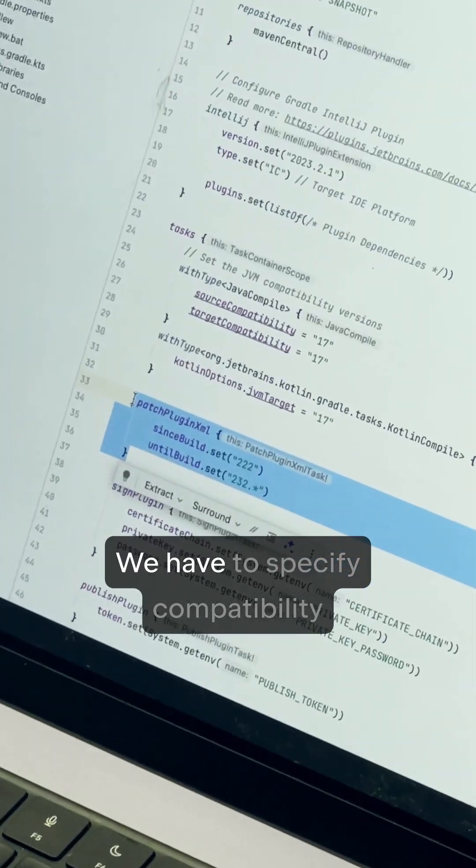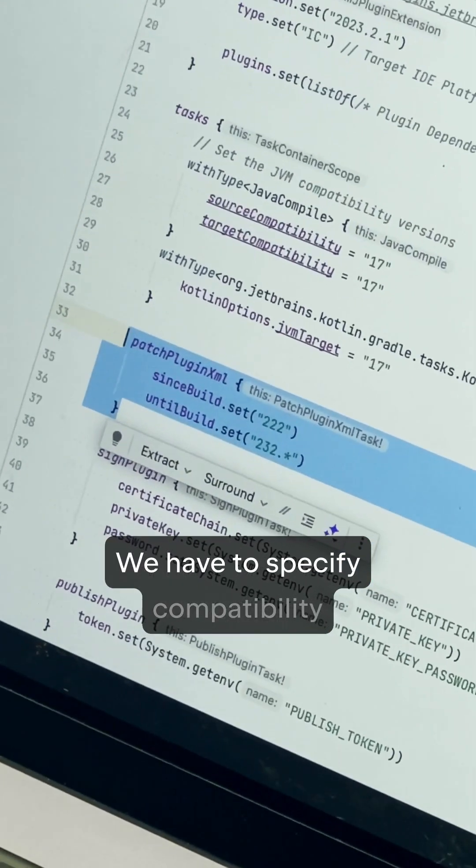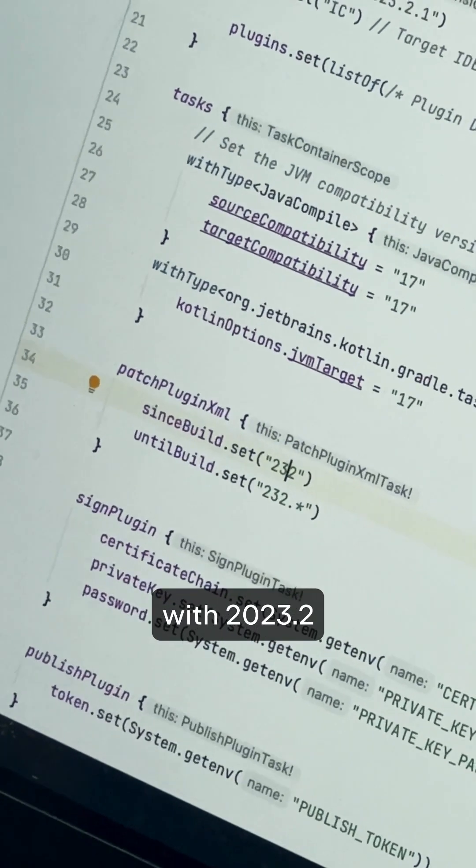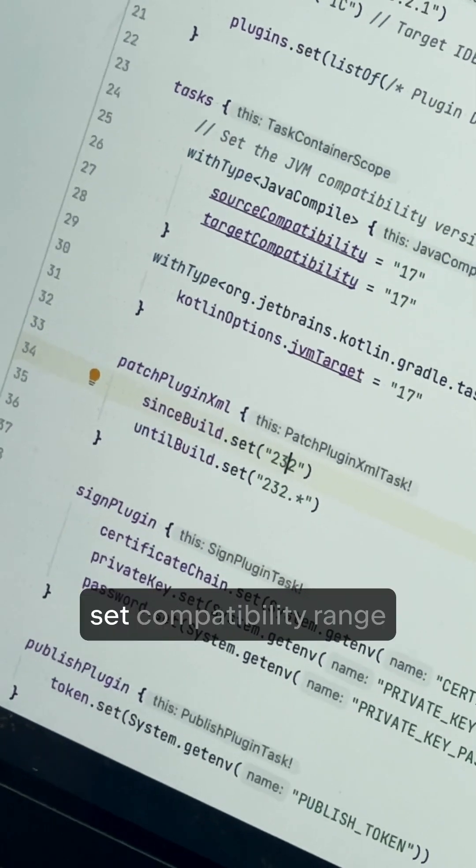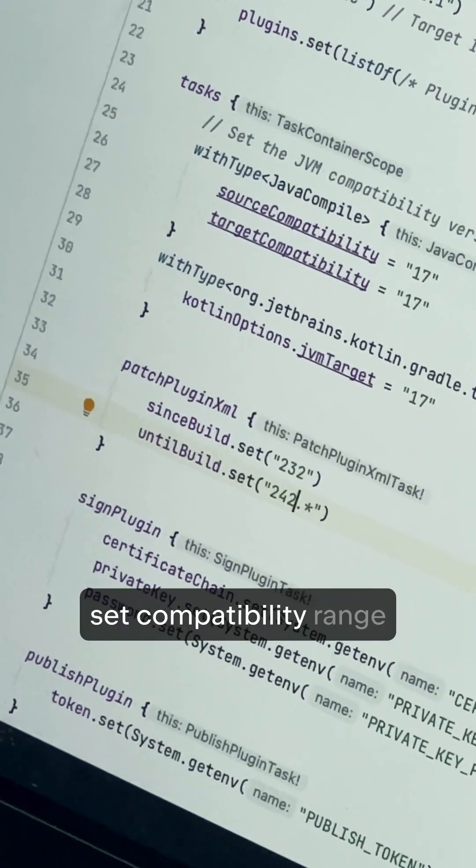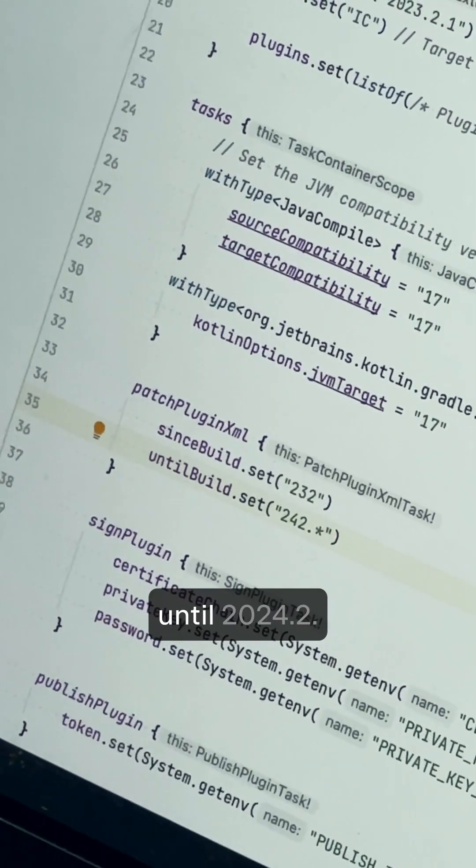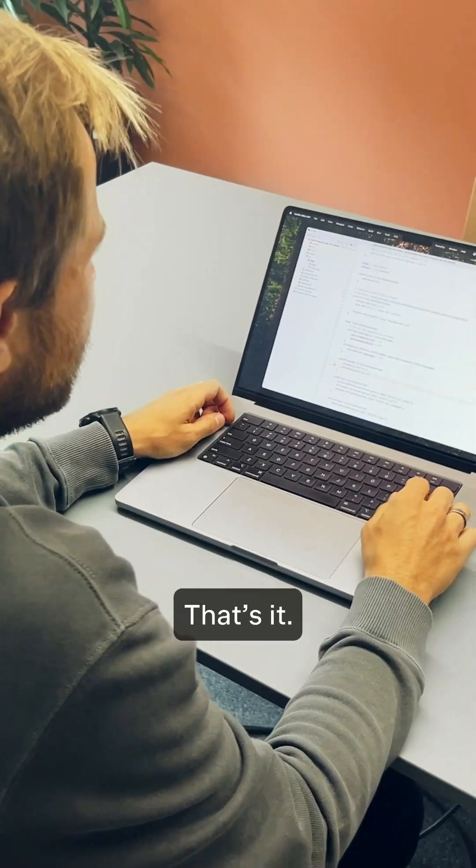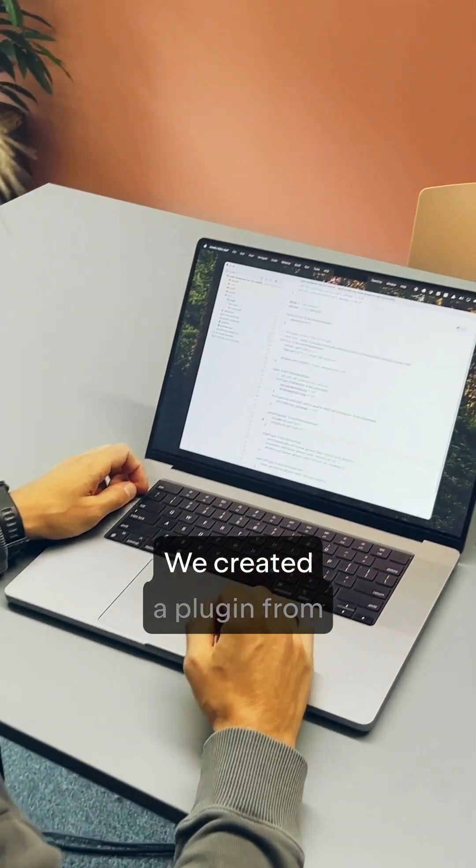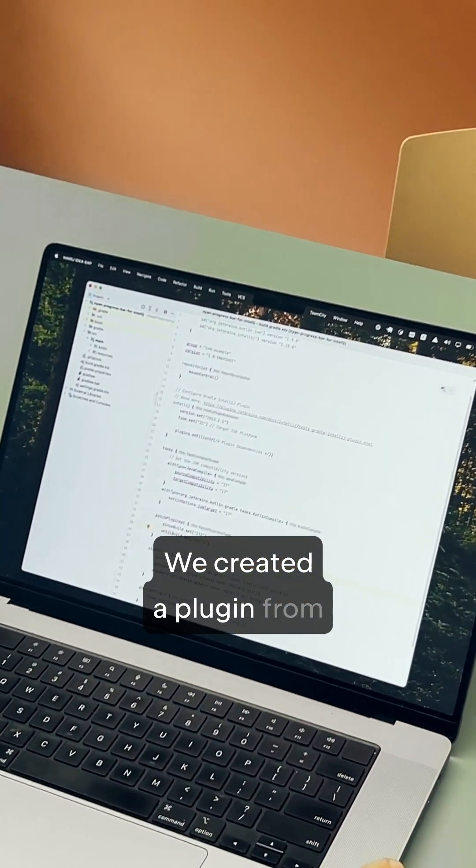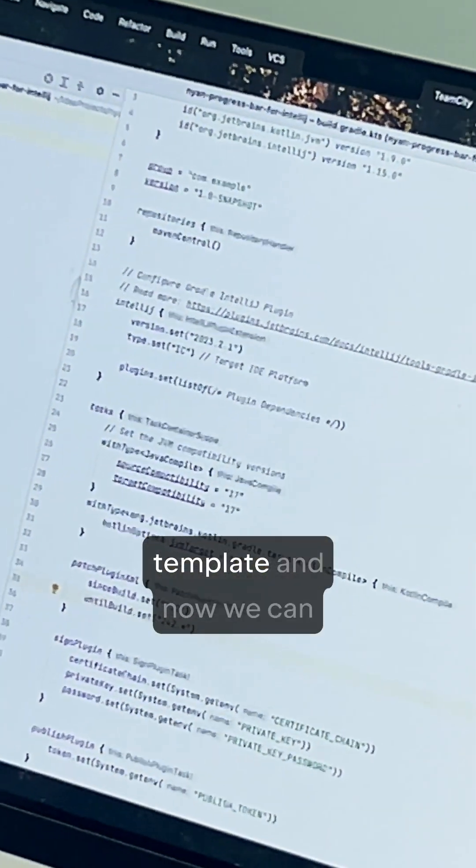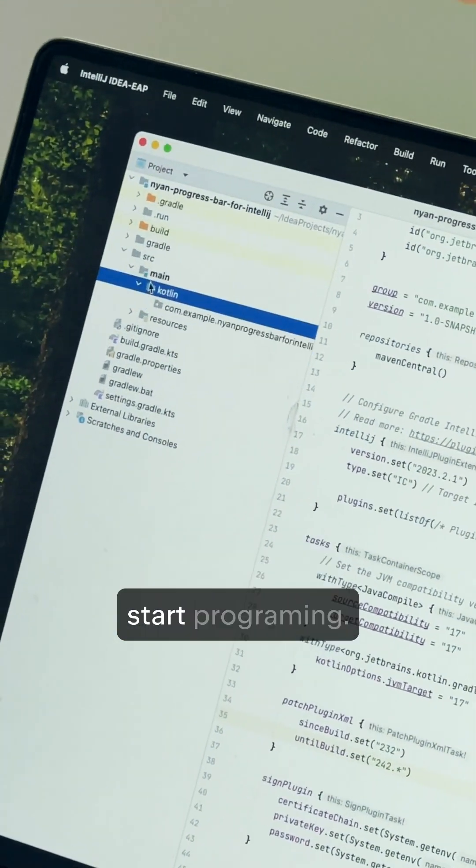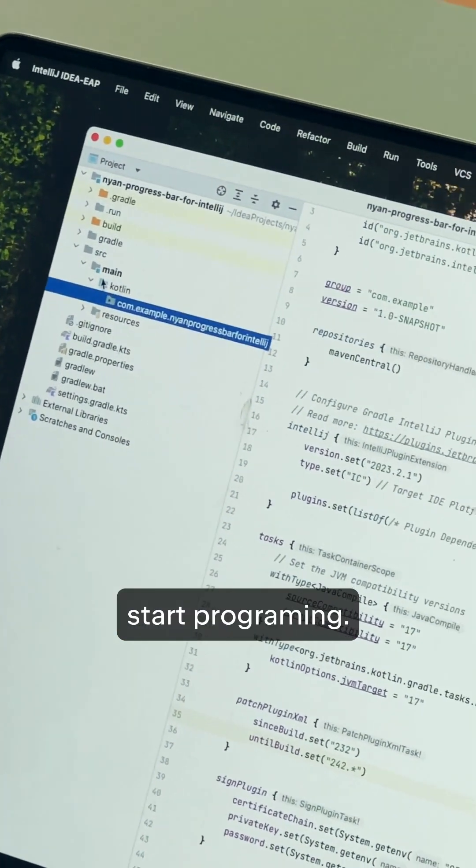We have to specify compatibles with 23.2, set compatibility range until 24.2. That's it. We created a plugin from a template. And now we can start programming. See you again.